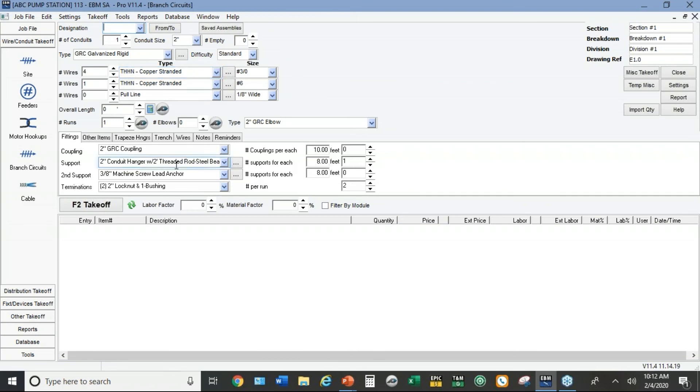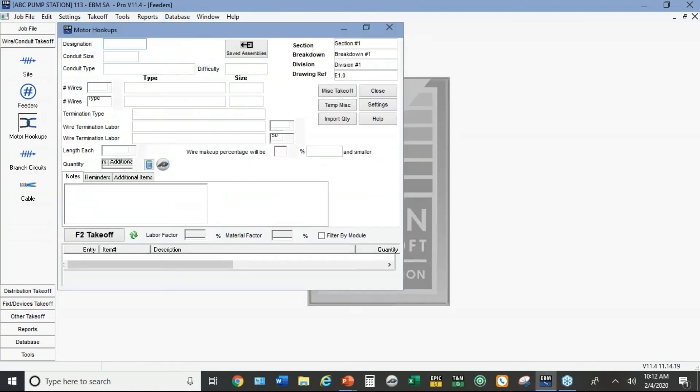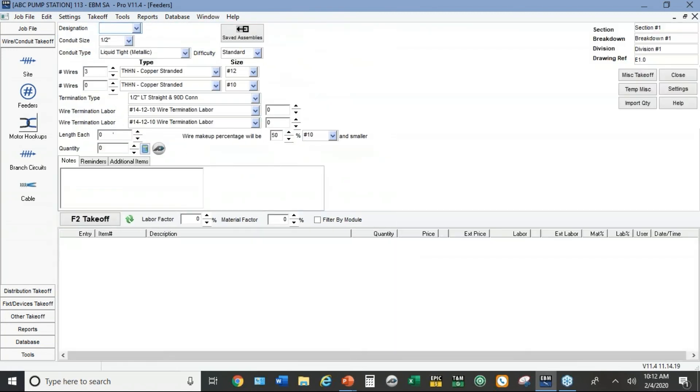Locked out some bushings and that kind of thing for the fittings. Again, you can do that through all the takeoff modules. In the motor hookups here I defaulted it to seal tight, liquid tight instead of steel or aluminum flex. We recently added stainless steel conduit and fittings, and all kinds of material to the database. So if that's one of your types of work, you can set up a sample template job for stainless steel jobs.